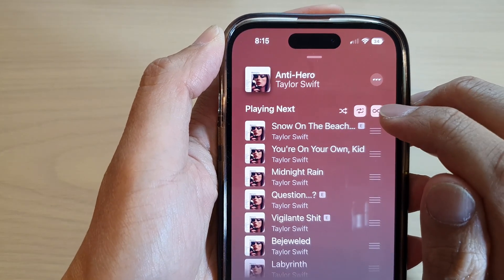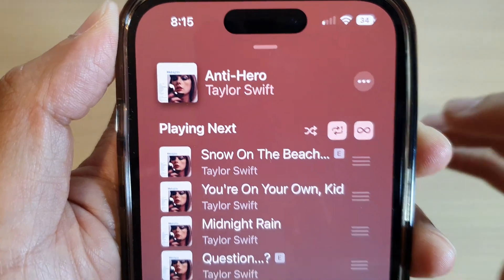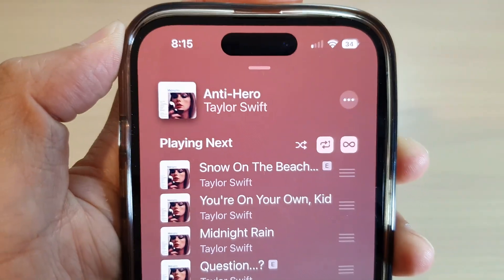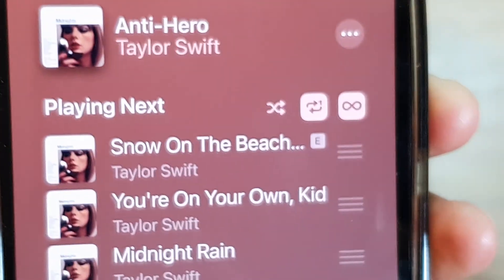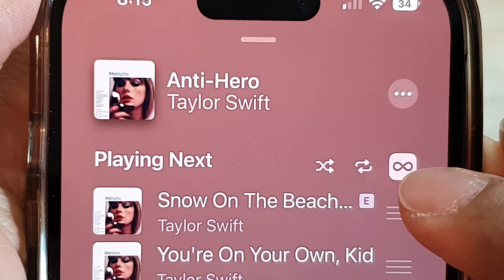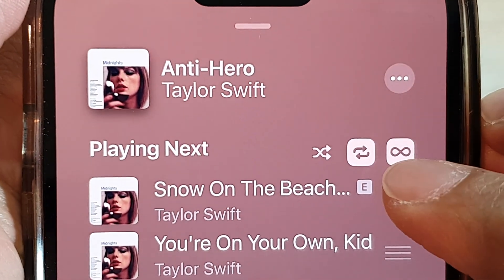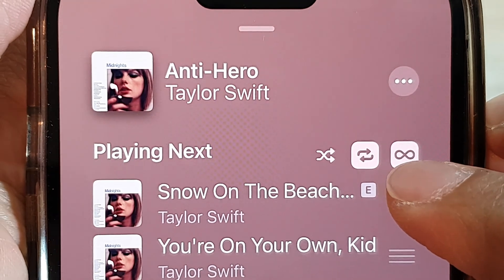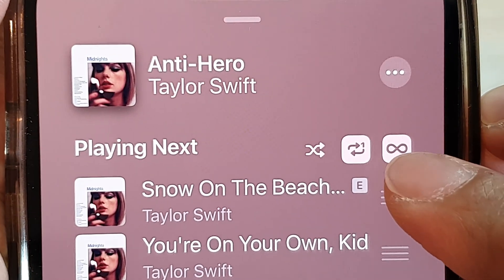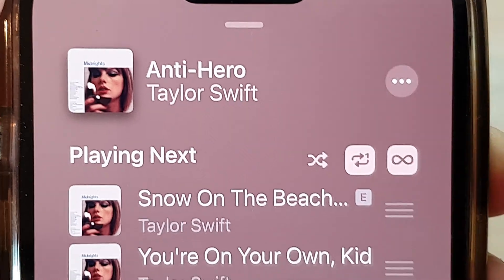Tap on it and it shows 'Repeat One'. You want it to show repeat with the number one. If you tap on it again you can see it goes off, then tap on it and it will show a regular repeat. But to repeat the same song you need to tap on repeat with the number one in the corner.